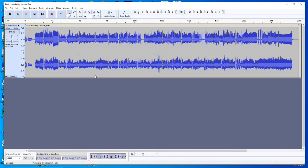The left channel is displayed on top, and that will always be the single part that you need to learn. The bottom channel is the right channel, containing the other three parts which have been merged down into a single channel. So left channel on top contains your part; right channel on the bottom contains the other three parts. I'll use the term 'channel' for the left/right stereo split, and reserve the word 'track' for a new recording you might make when singing along.